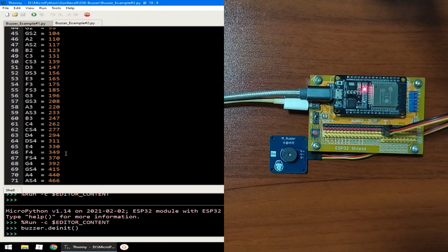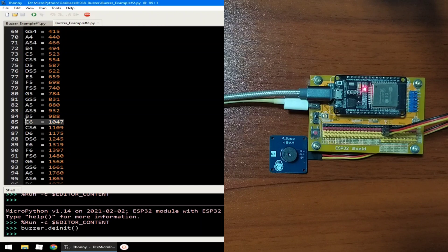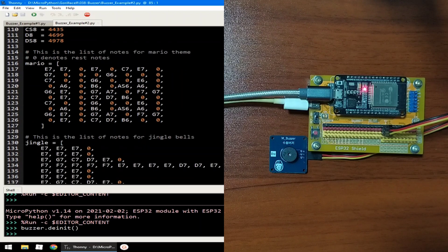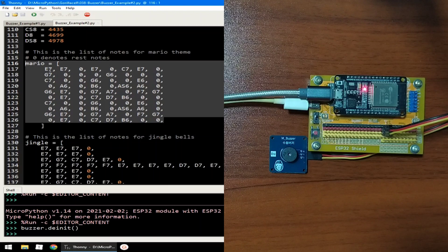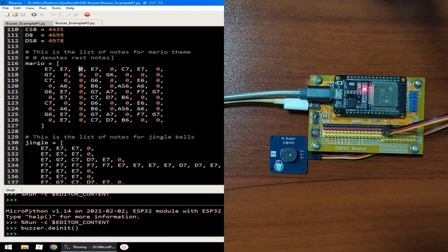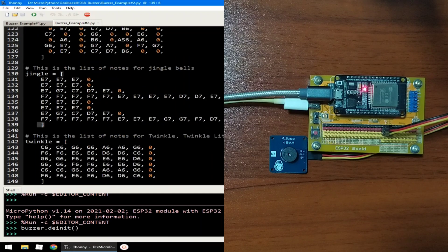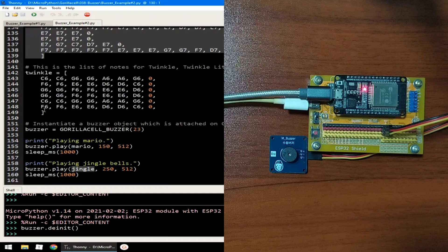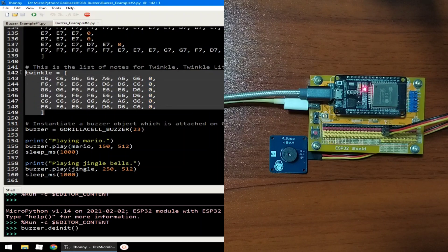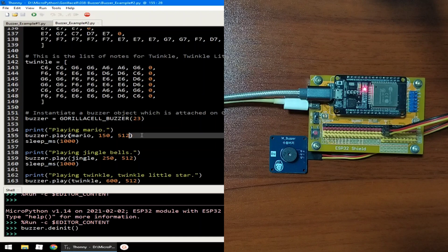And these are the set of notes and its equivalent frequency. So 1047 here is equivalent to C6. So the Mario, the list of notes are here, so it will give the E7, E7, and zero denotes rest notes or a frequency of zero.